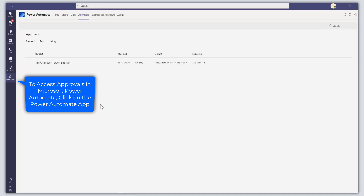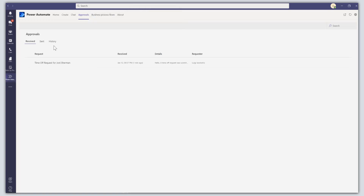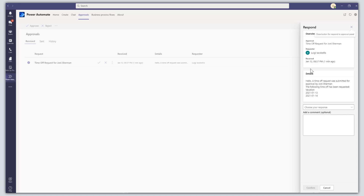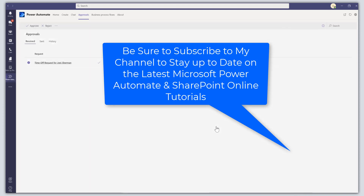You can also access your approval requests through Microsoft Teams via the Power Automate app. Clicking on the Approvals tab of that app brings up your approval requests, and clicking on one brings up the card where you can select your response, enter a comment, and confirm.